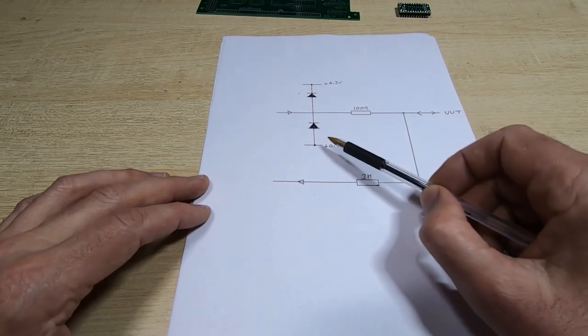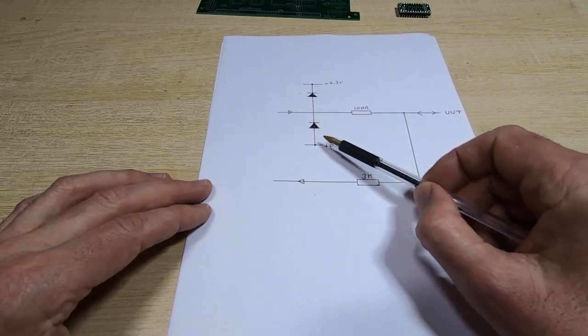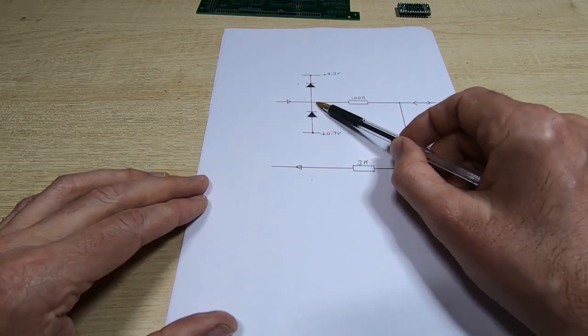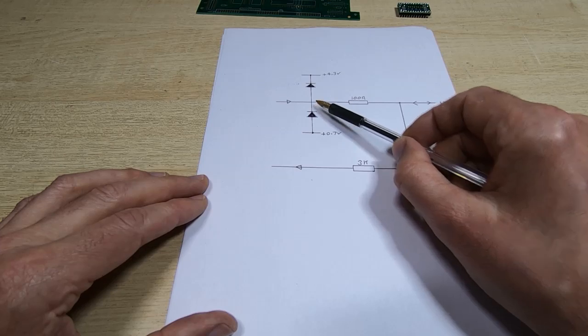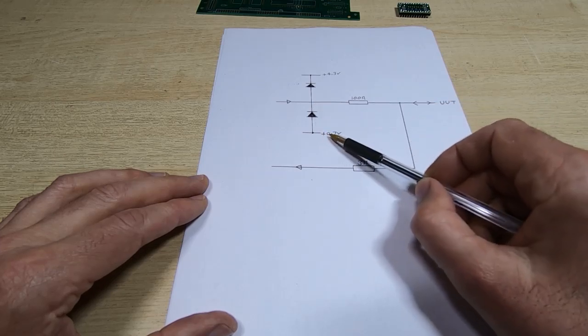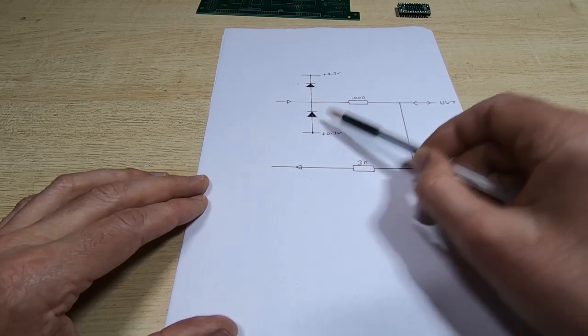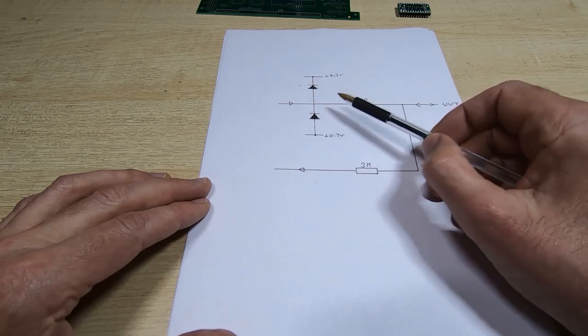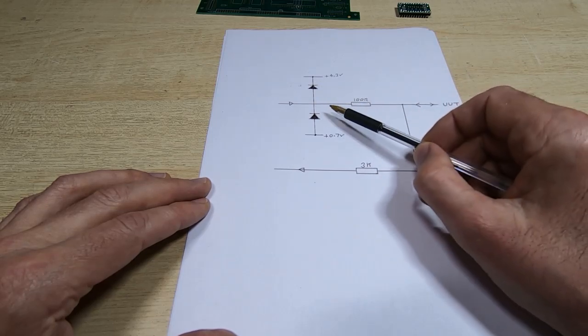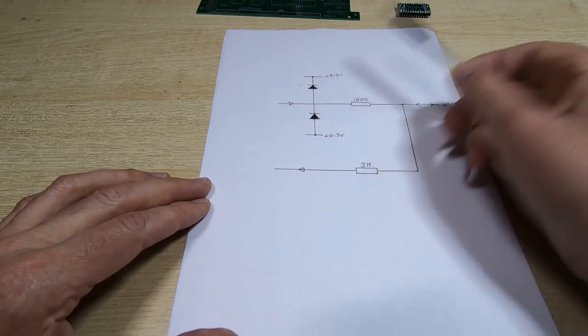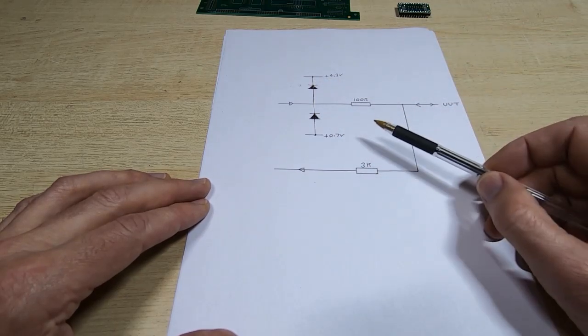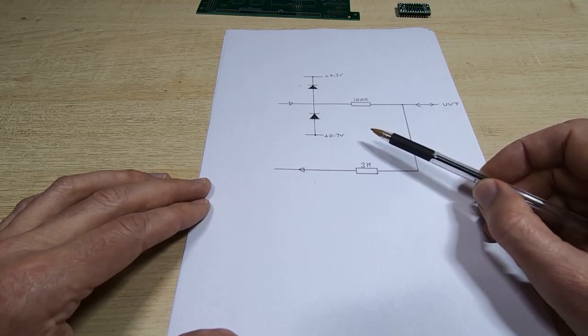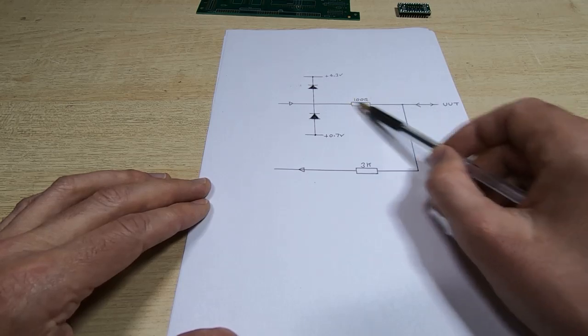The diodes are not really active - they don't do much. Most of the time you could take them all out and the protection module would still work. You could short out the resistor and it would still work.